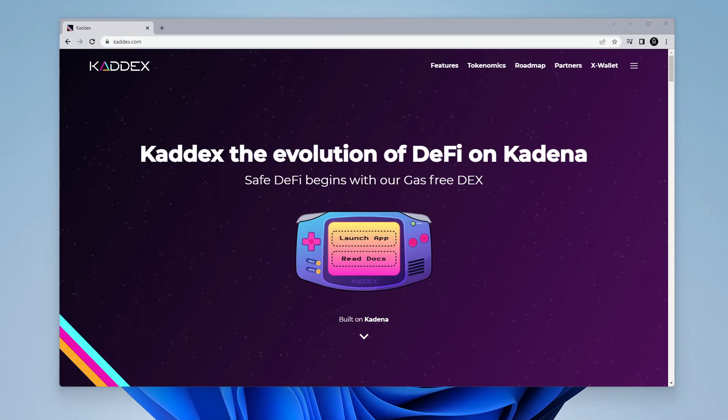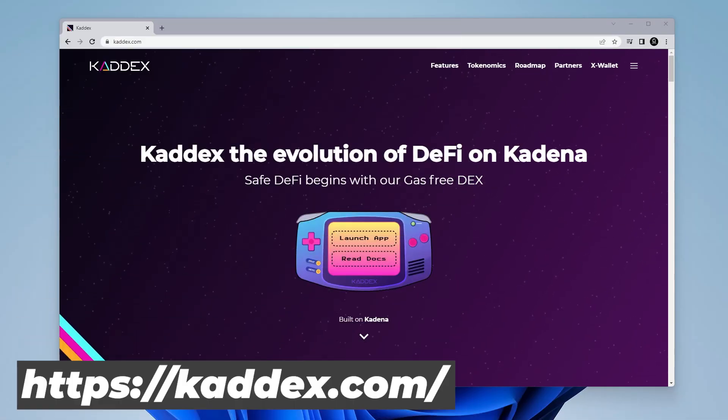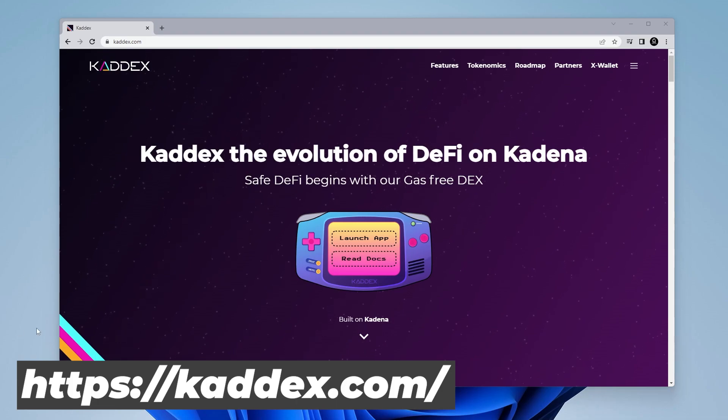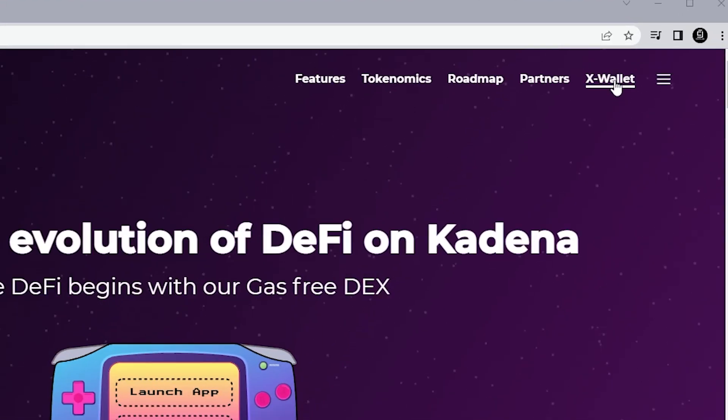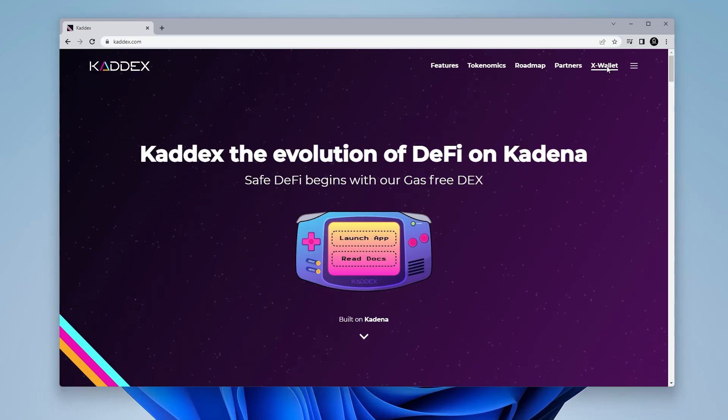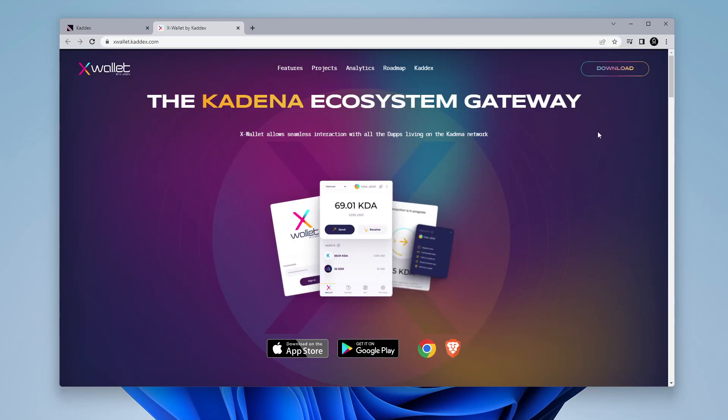I'm at the official website for the CatX wallet which is catx.com. I'll make sure I link that in the description below. We're going to go up here in the top right hand corner and click on the X wallet. Open up another page.